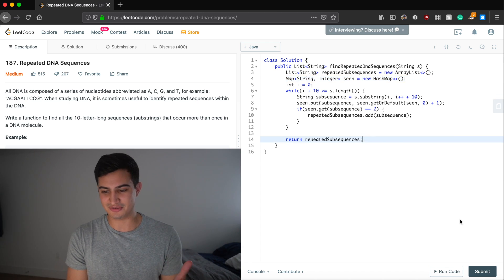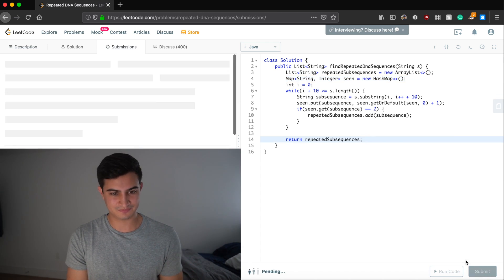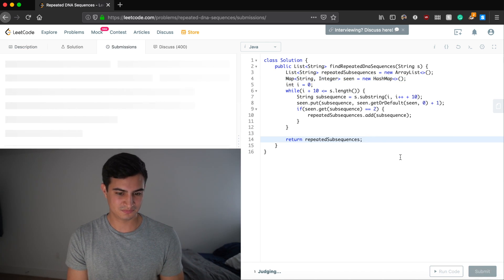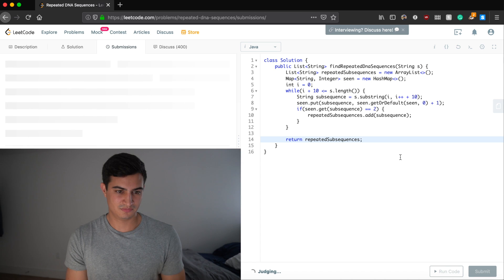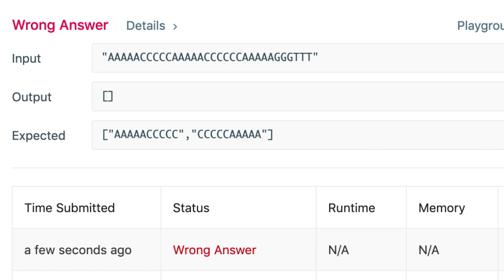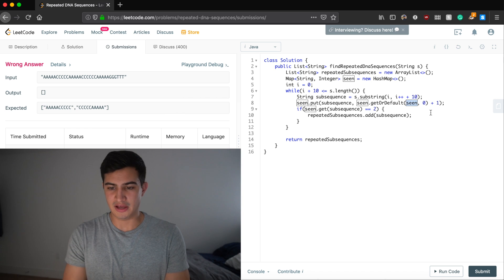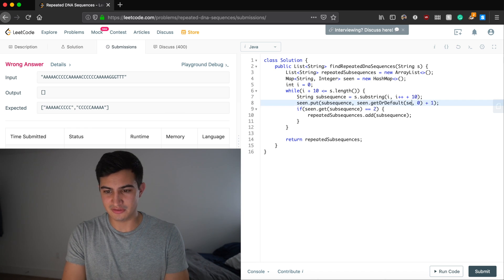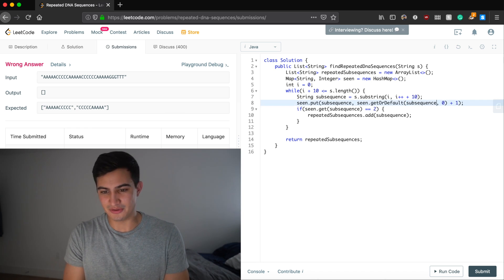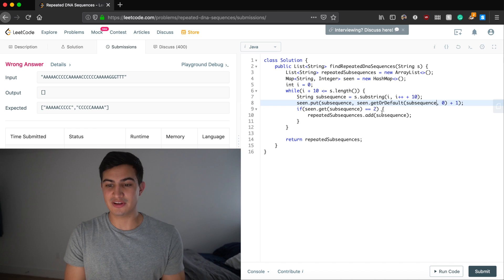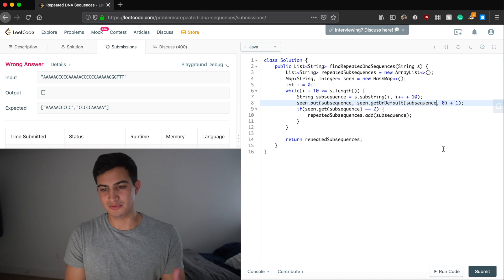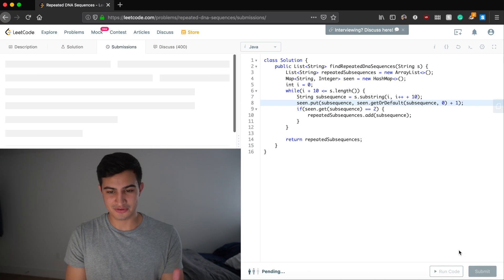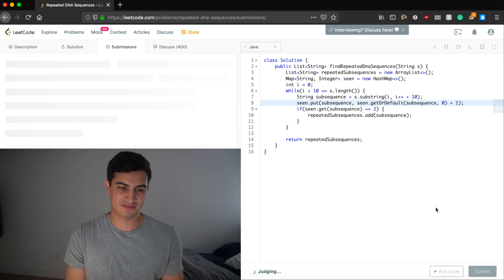Now let's run this code and make sure that it works. Oh, I accidentally put seen, but what I really meant to say is subsequence. So seen, I get or default, subsequence 0 plus 1. So now let's run this code and make sure that it works.